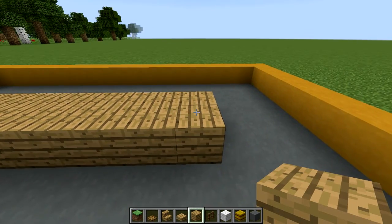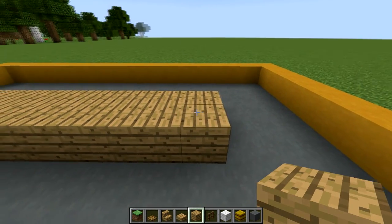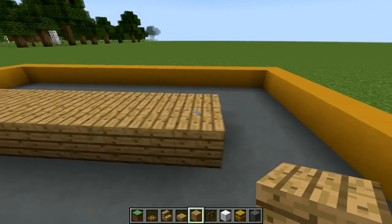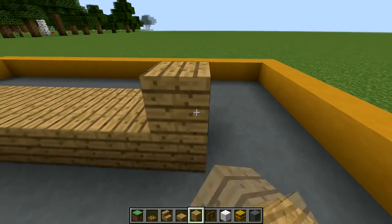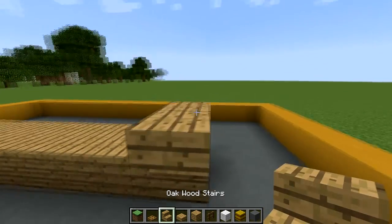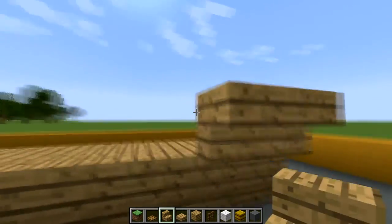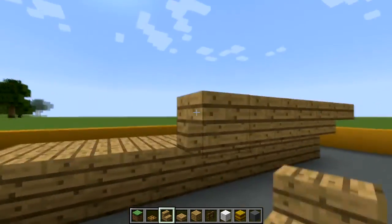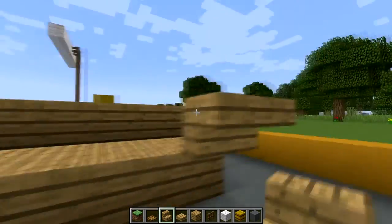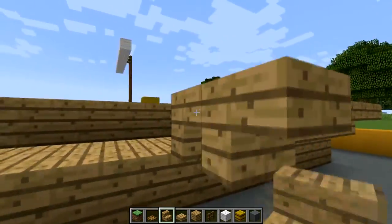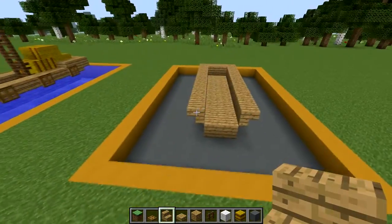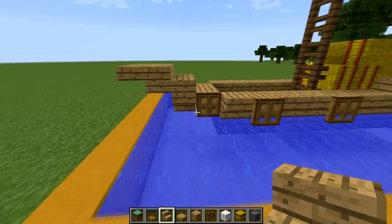Next you're going to put upside down stairs all the way around this except for on the front, just like this, and that's going to give you the shape that we're going to start with.